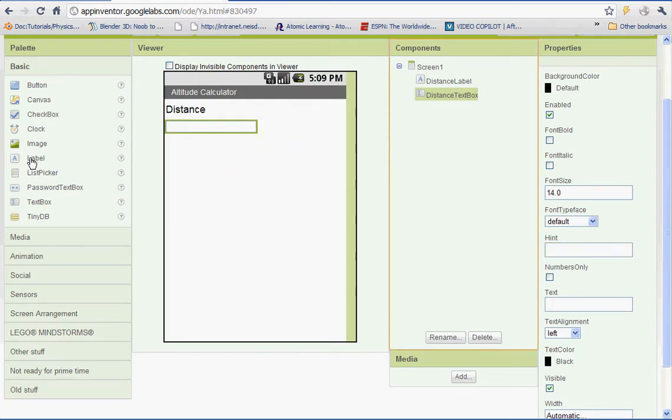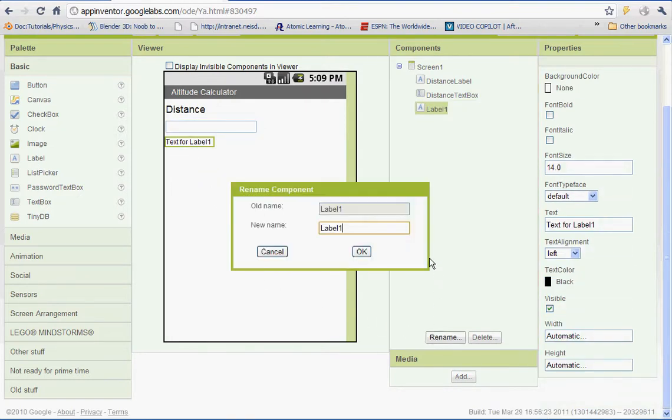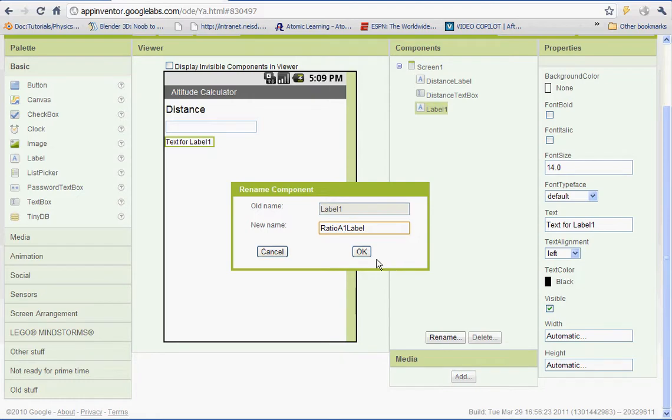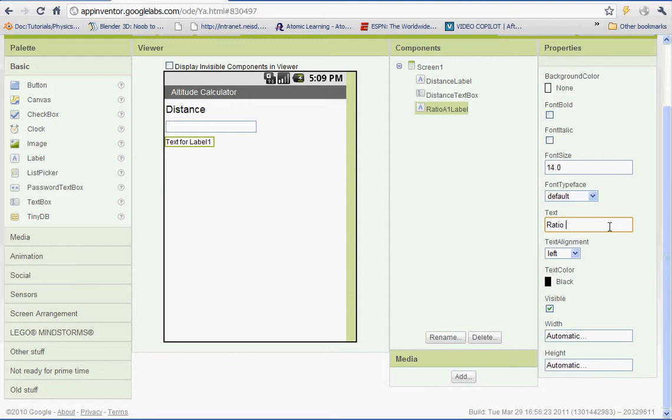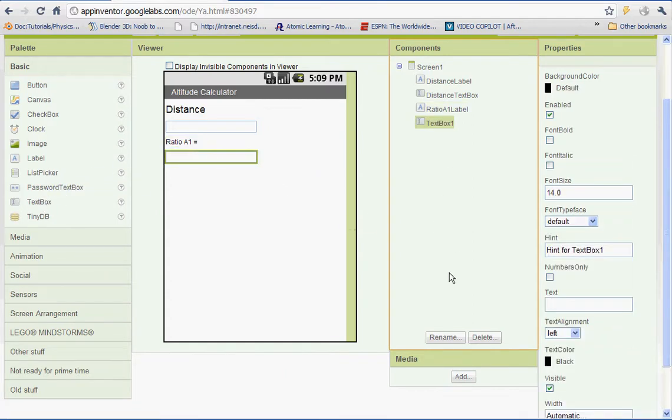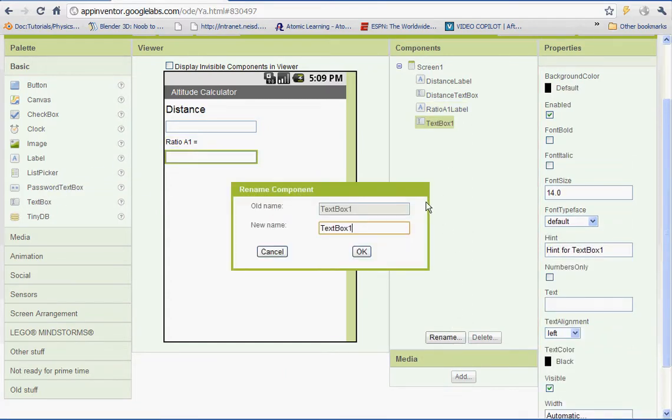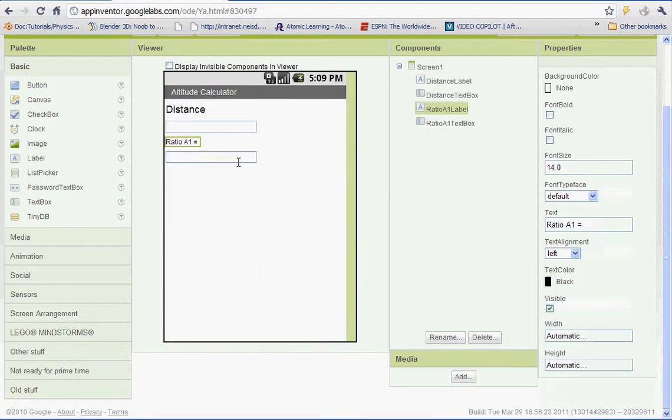We'll add another label. And we'll rename this label. This one's going to be called Ratio A1 for Angle 1. And the text for our label, let's name it Ratio A1 equals. And we'll put in another text box. And this text box will be Ratio A1 text box. And you know what, let's go back to Ratio 1 here. Let's keep all the font sizes the same so we'll put it at 20.